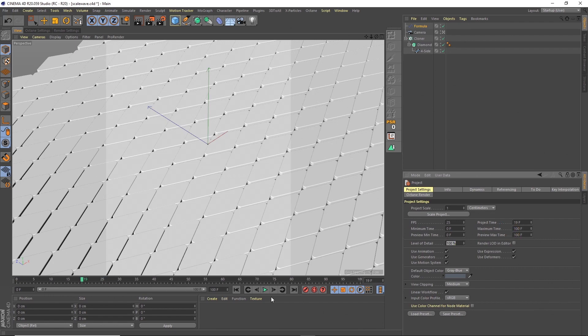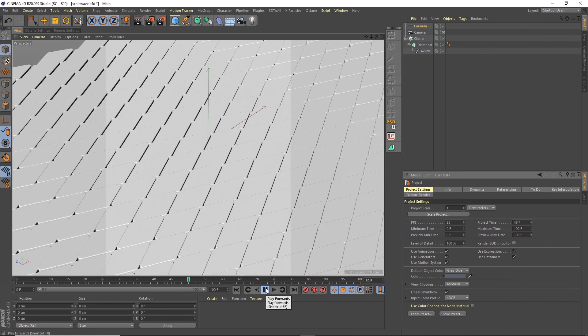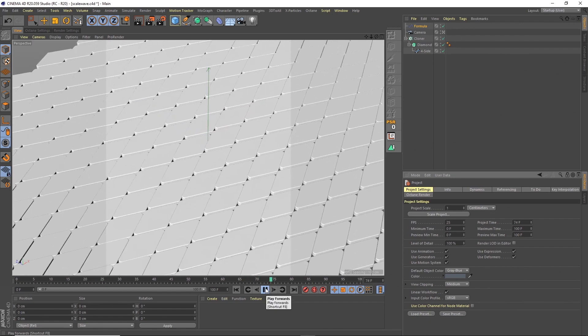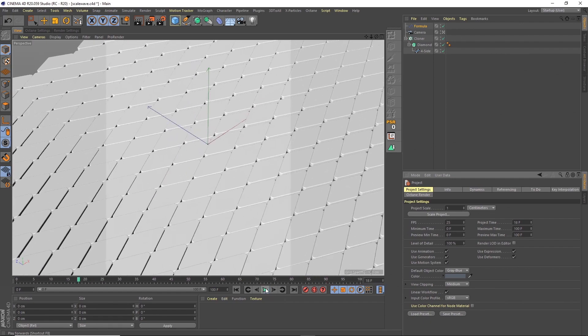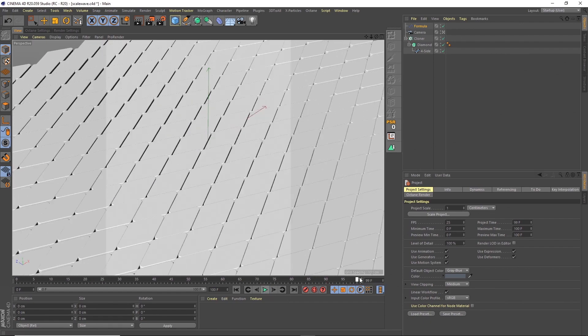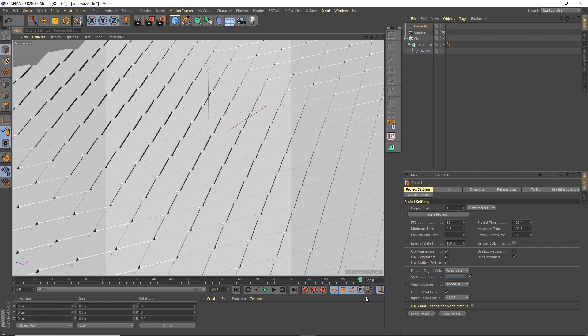Change this to 100. Play that through. All right, and there's our loop. Now we've got a frame at the end, which is actually the same as the beginning. And that's because the formula effector, it's resolving at 100. So it'll just mean that when we come to render it out, we only need to render the first 99 frames.